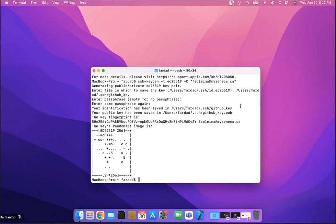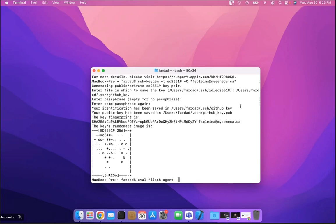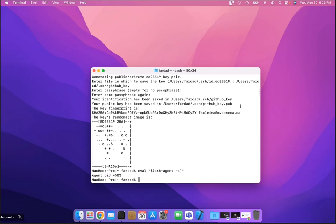Now I need to add this key to my keychain. First, make sure the SSH agent is running by typing: eval "$(ssh-agent -s)" and hit Enter. It's going to give you the agent program ID, which shows that the agent is running.